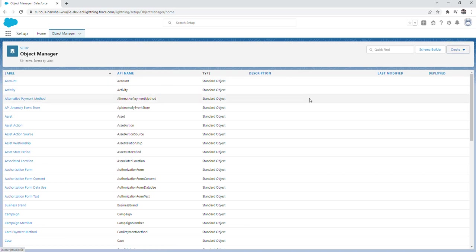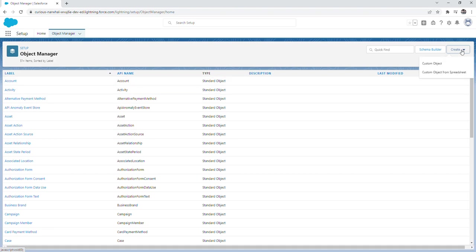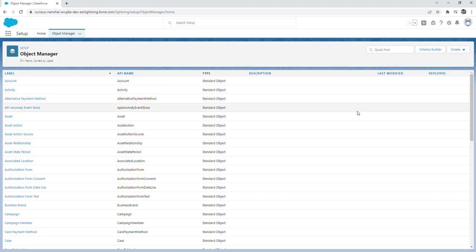Additionally, on this object manager page, you can go to the upper right-hand corner and click on create to create a custom object. Any object that's created that wasn't out of the box is going to be considered a custom object. You can also click on the schema builder button, which I'll go over schema builder in later videos.